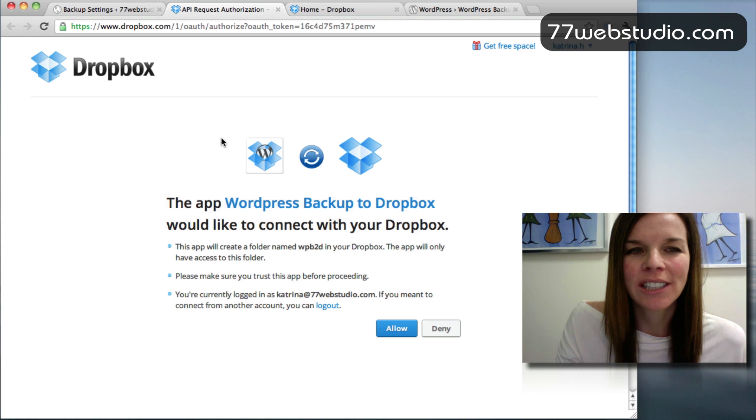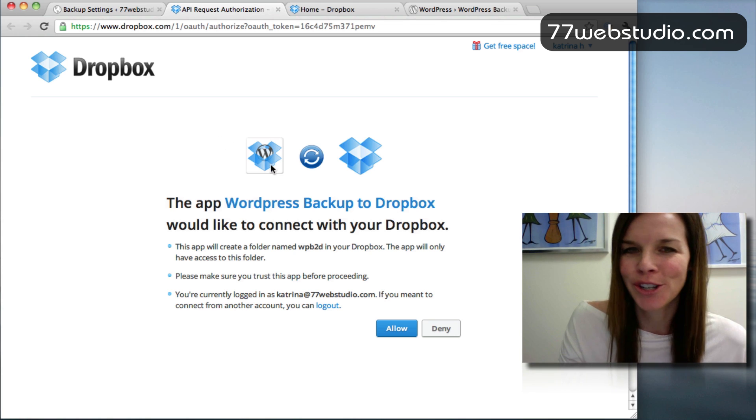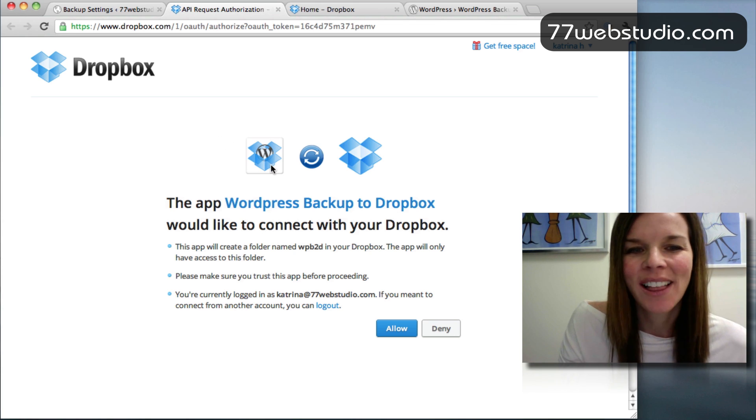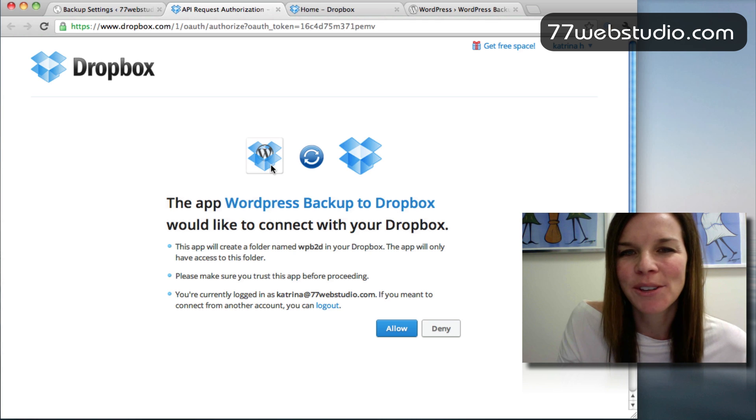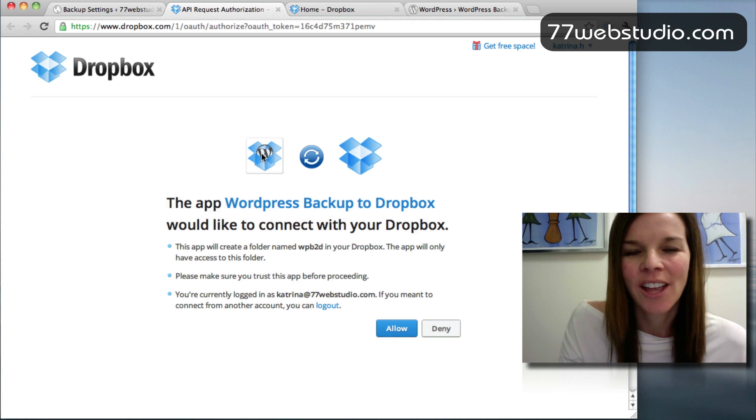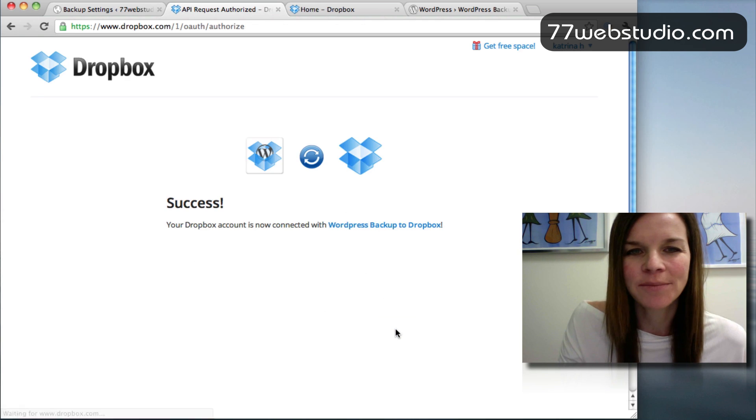And when you click on that button, Dropbox will ask you, are you sure you want to link up, connect this plugin with your Dropbox? And we want to say yes. We want to allow the plugin to connect with our Dropbox. So go ahead and click on Allow.